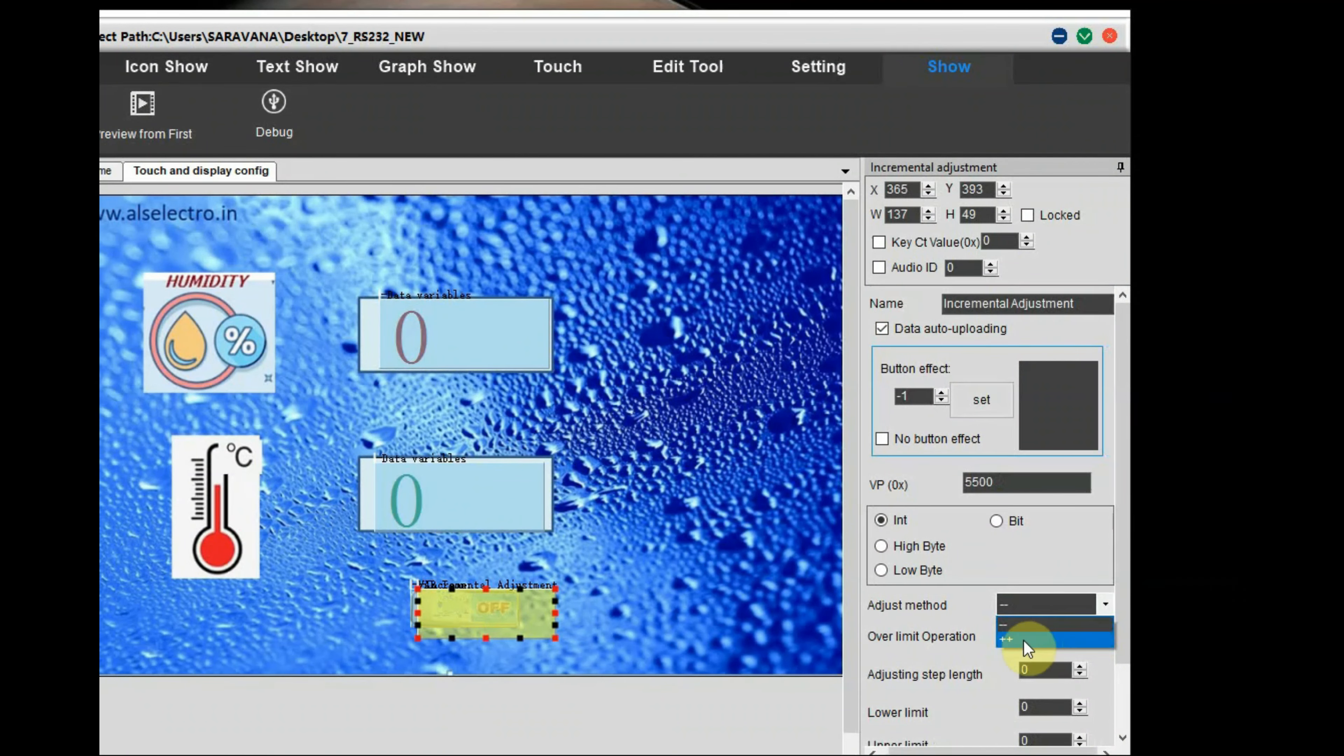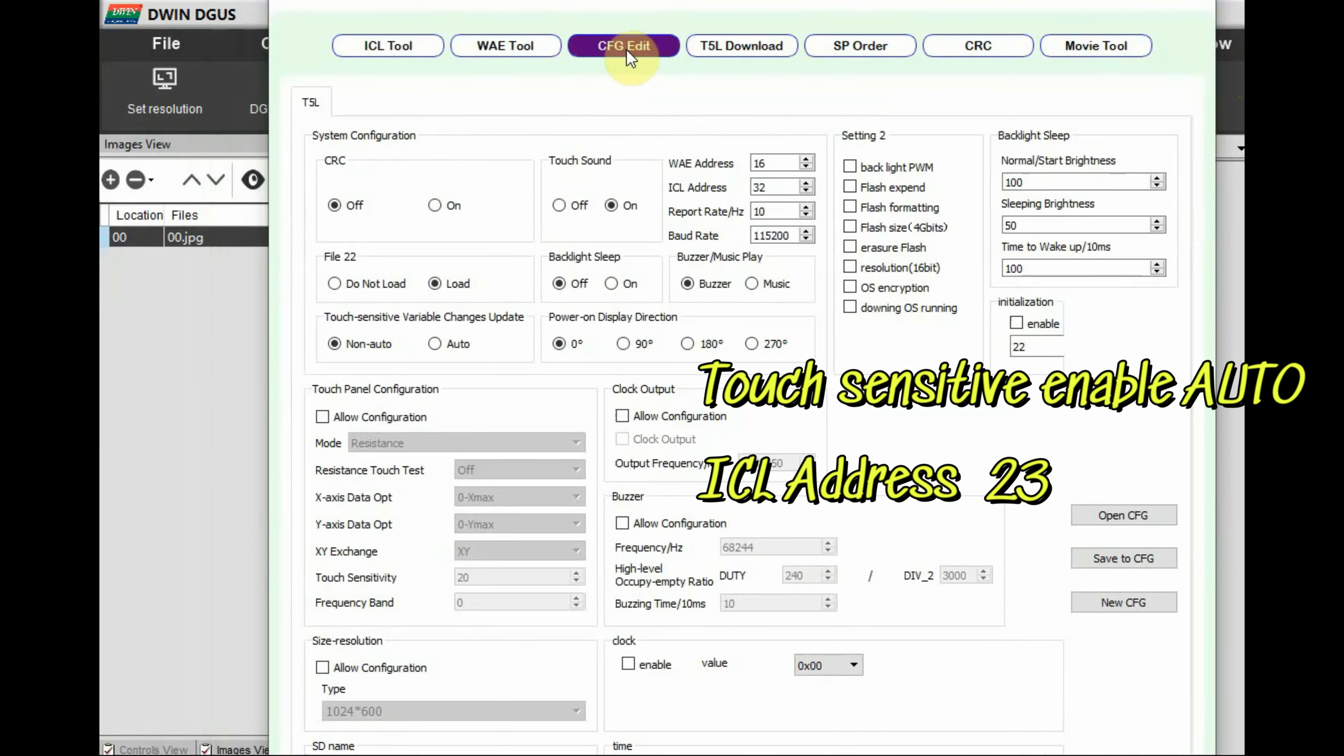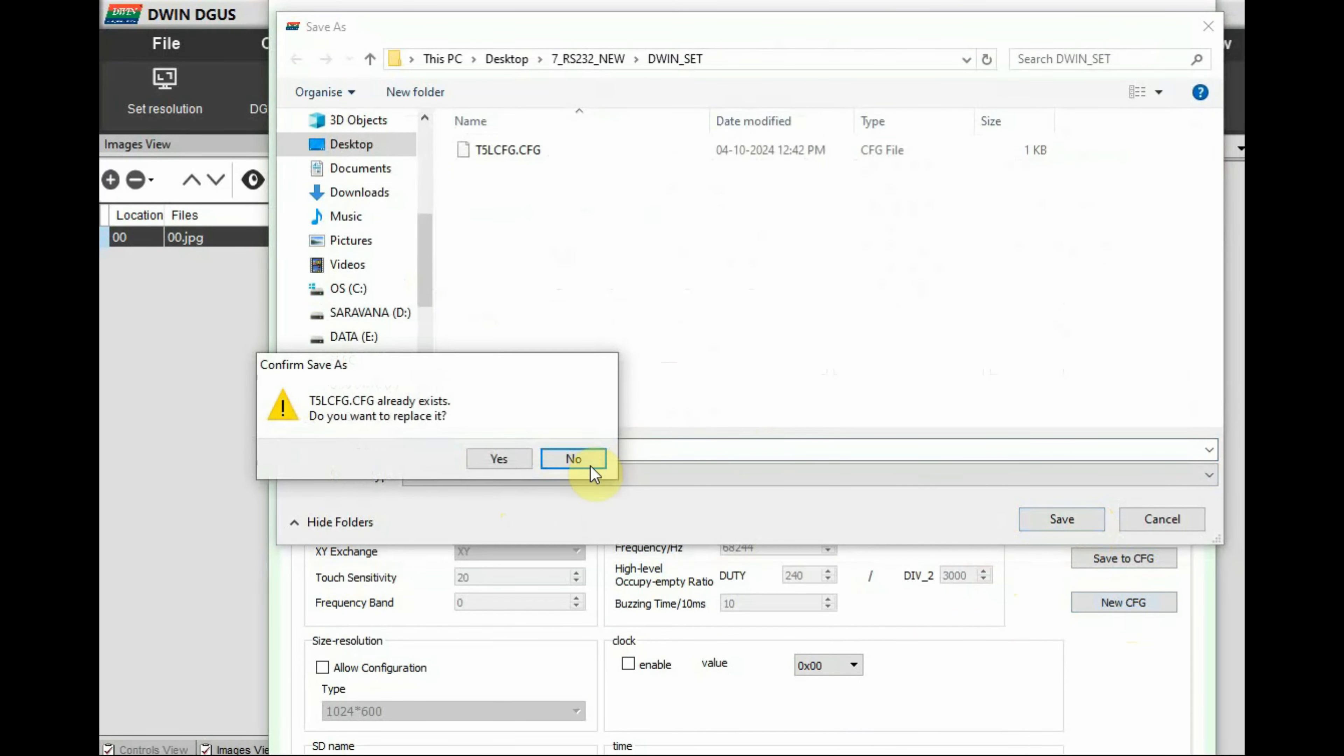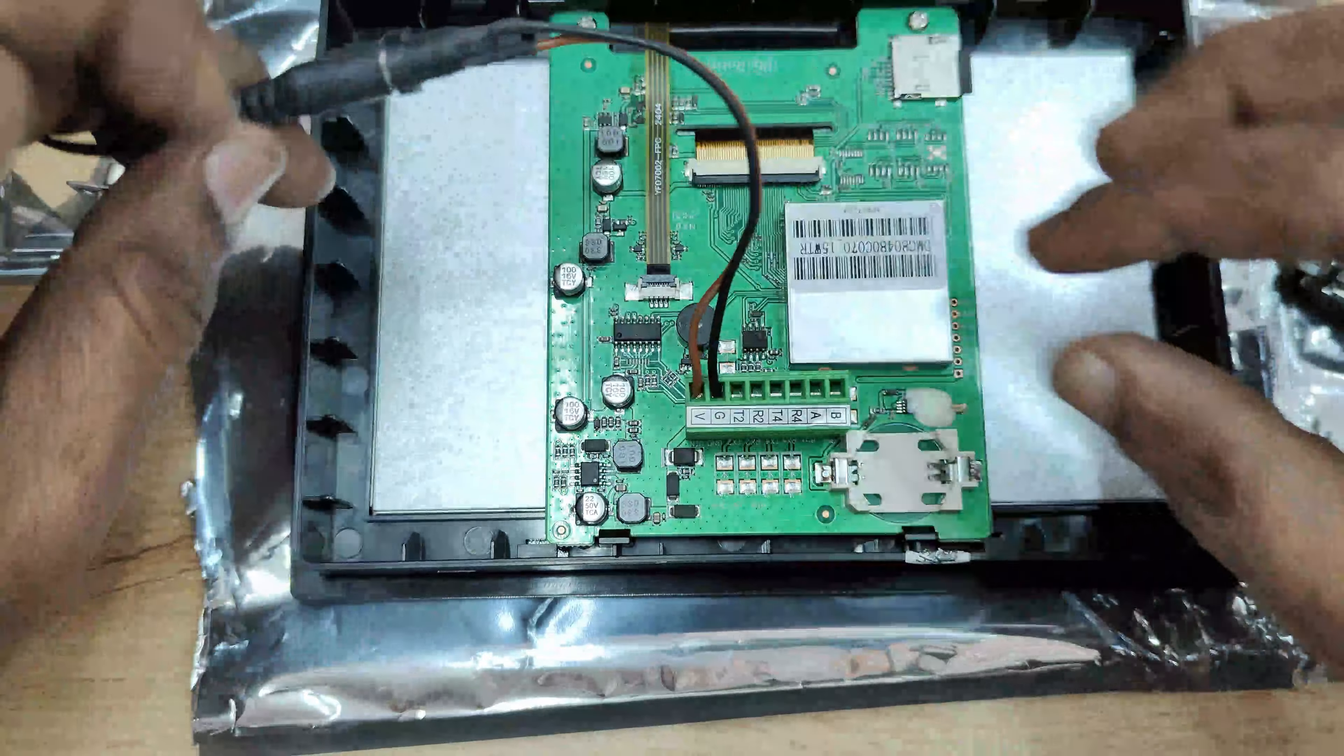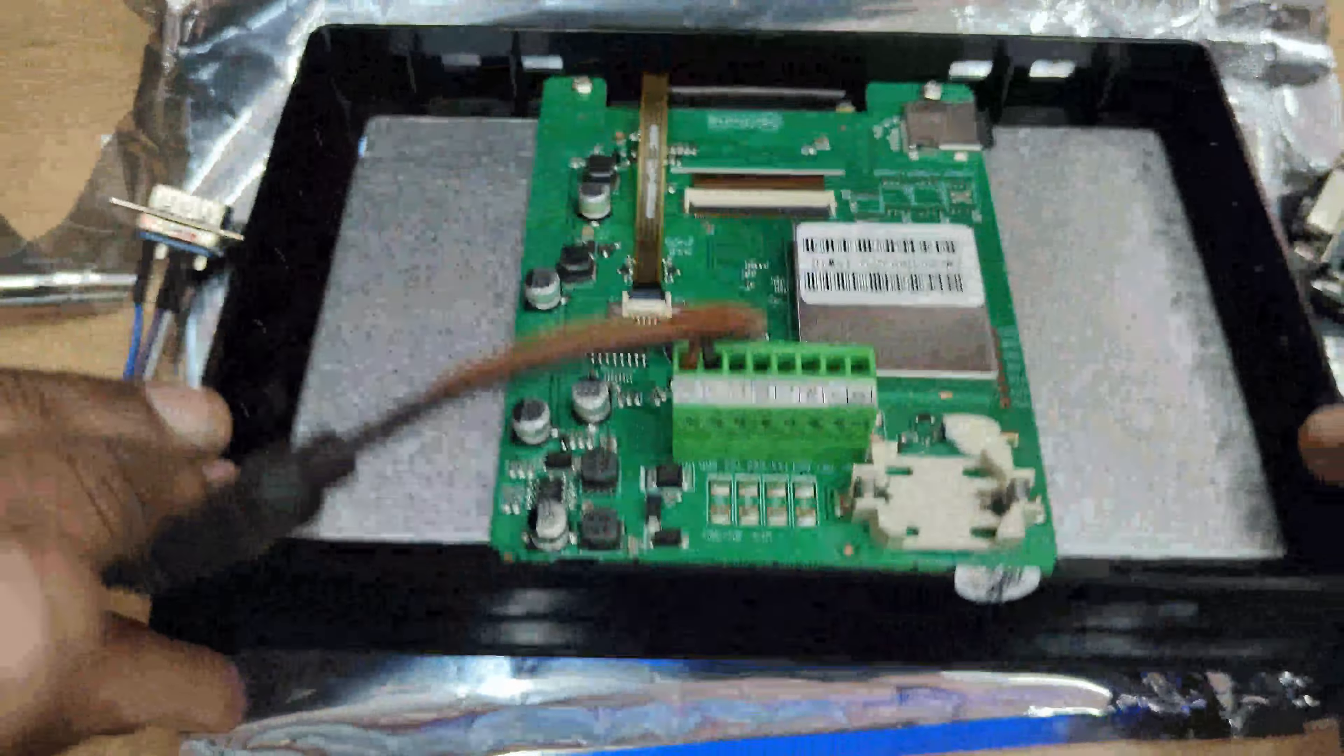Note on this VP address against this VP address only we will be sending the data and over this variable icon we have to create for touch incremental adjustment. For cfg edit file you have to touch sensitive enable you have to make it auto and then ICL address is 23 as it is 8 MP flash. Store the cfg file as t5lcfg and copy the dwin_set folder and use SD card method to load the project onto D-WIN display.